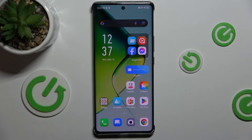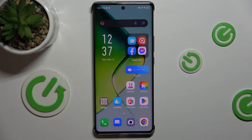Hello! In this video I'm gonna show you how to view your screen time in Infinix Note 40 Pro.